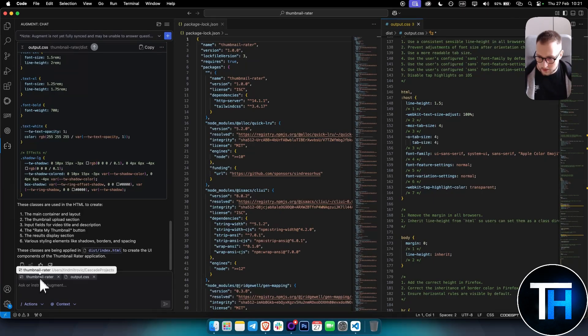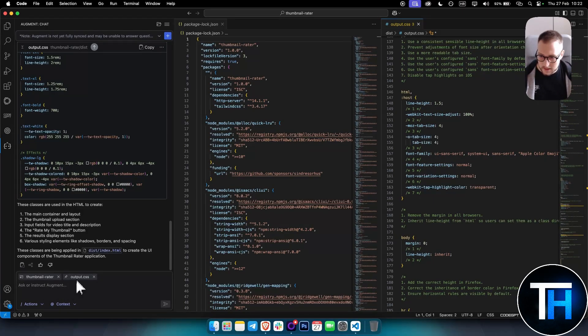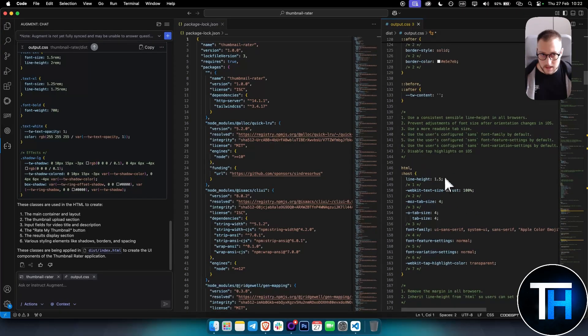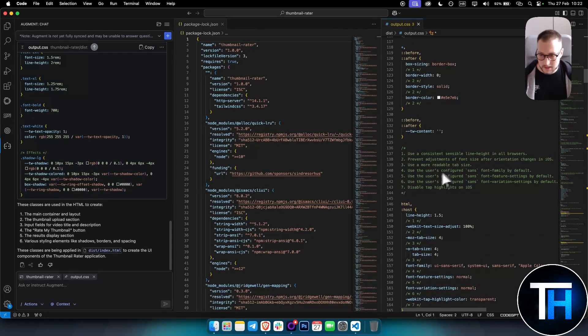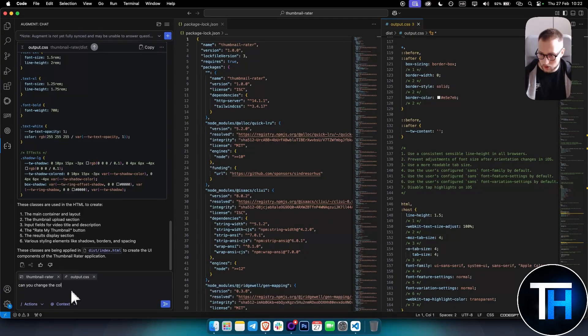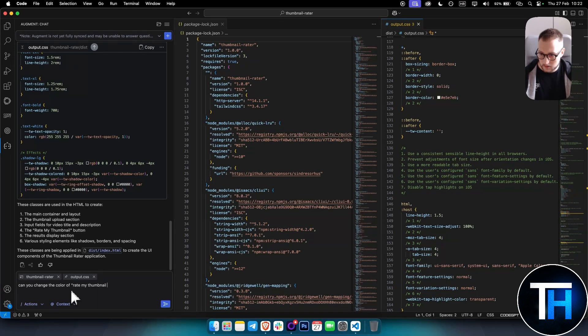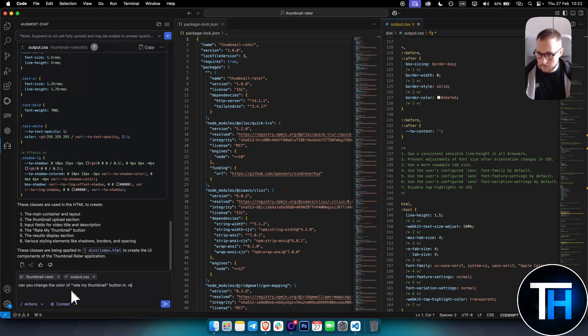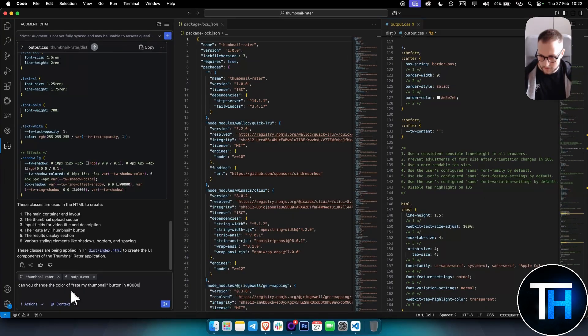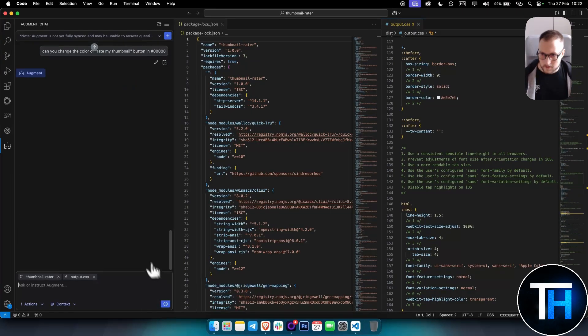As you can see, pretty interesting. Now we can see that we are in output.css, so right now any instructions we put here will be within output.css. For example, I can go here and say, can you change the color of rate my thumbnail button to red or a hashtag with zeros?